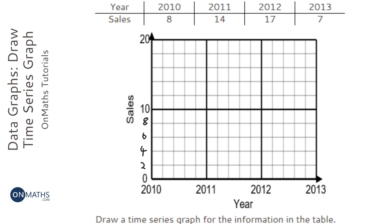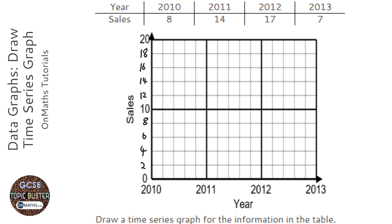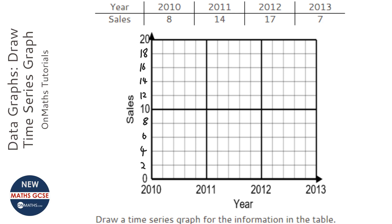And yep it is, so that will be 12, 14, 16, 18, you don't need to draw them on the side but it helps me show you that it's going up in 2's. Okay 2010 goes up to 8, so I put a little cross there.